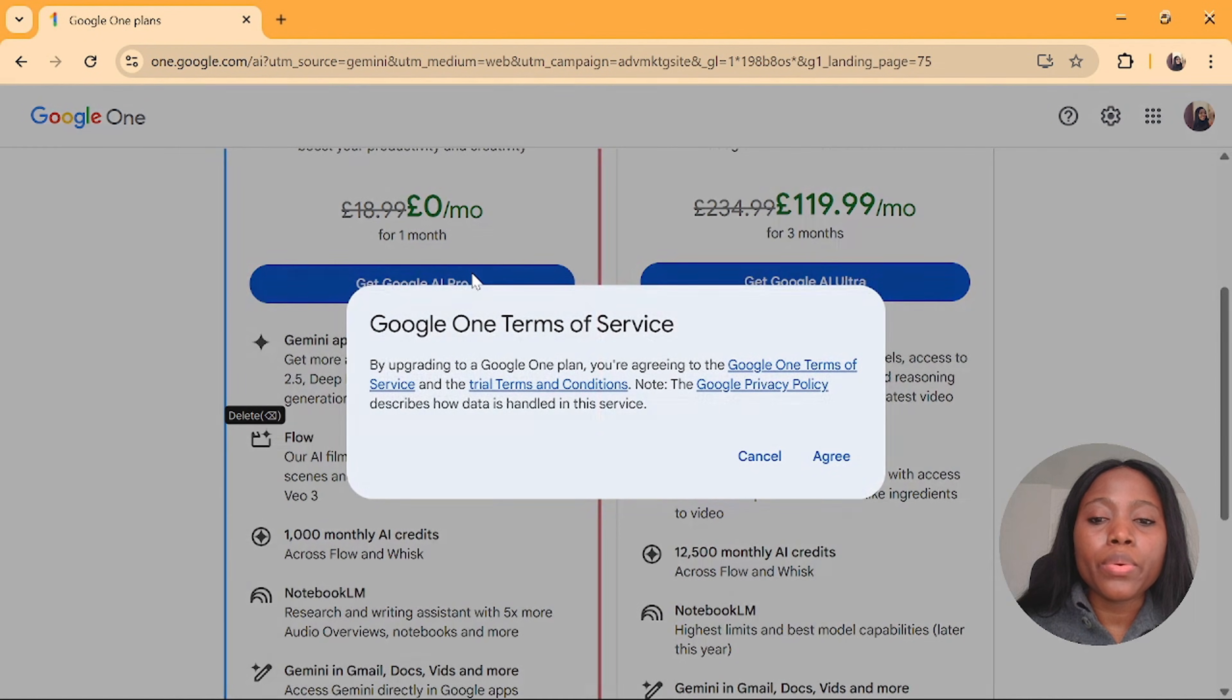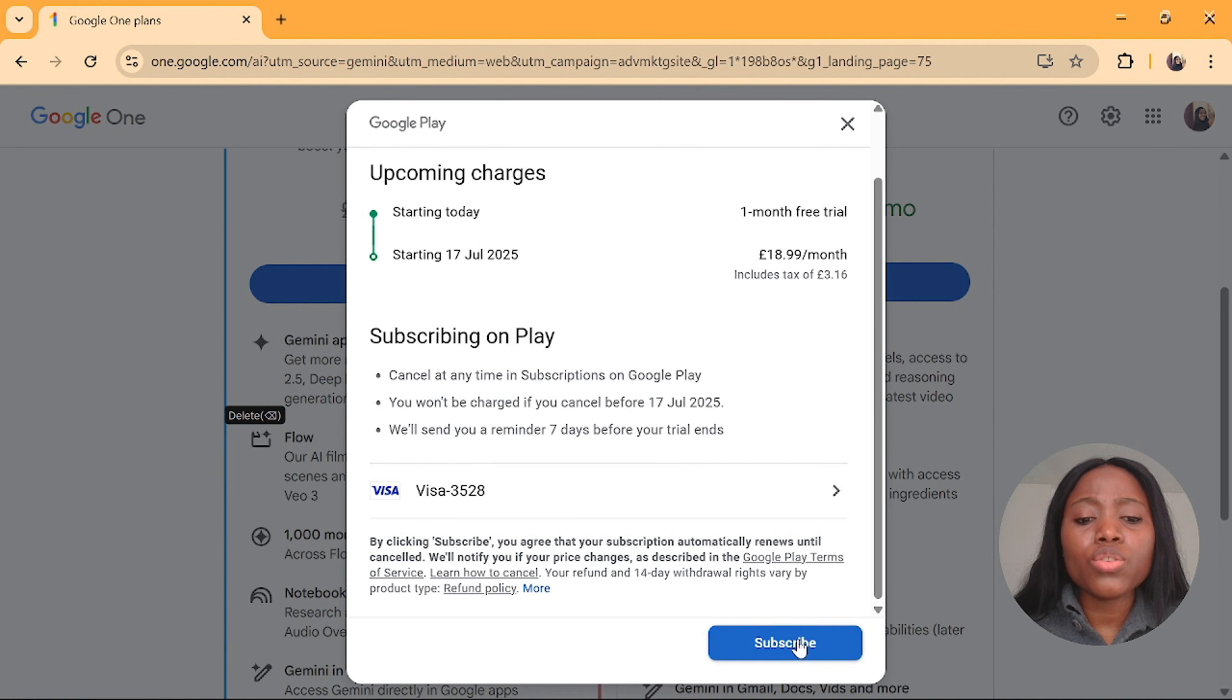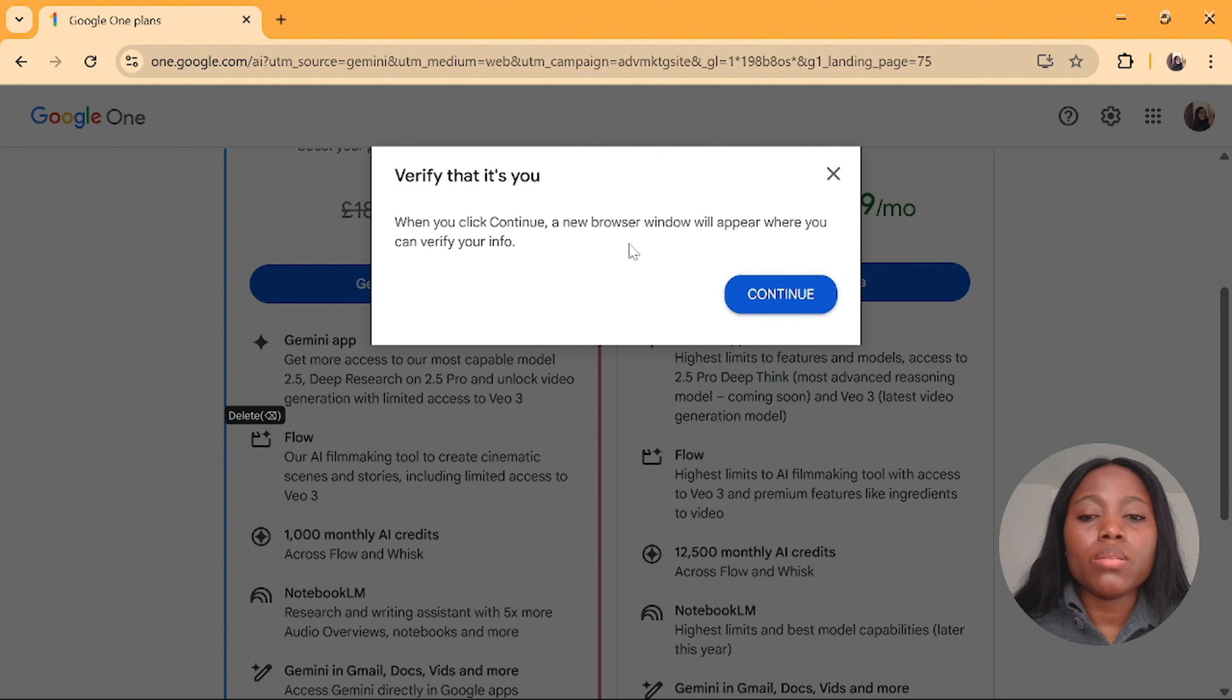Then click on agree. Then add in your payment method. I'm going to add card, scroll down and click on subscribe, then click on continue.